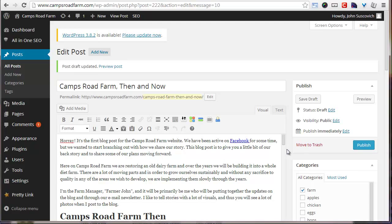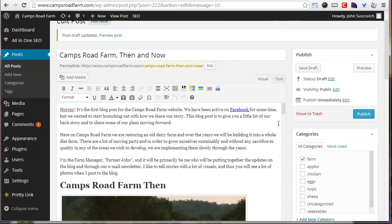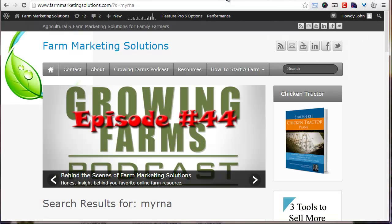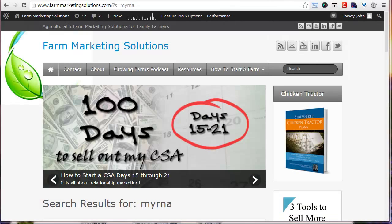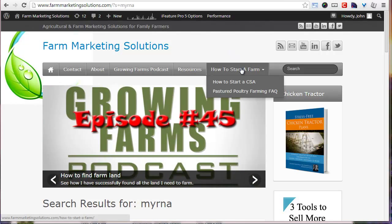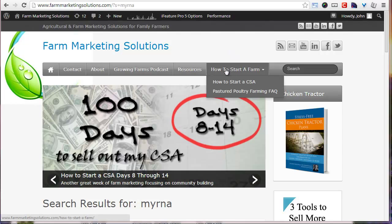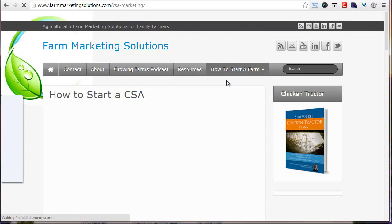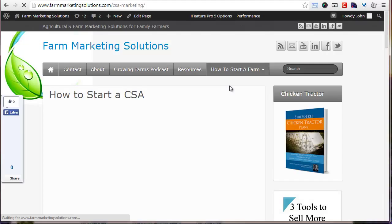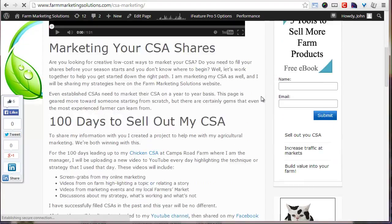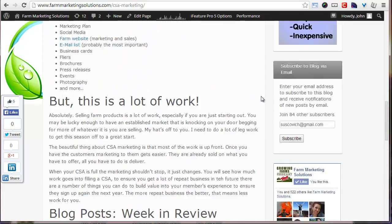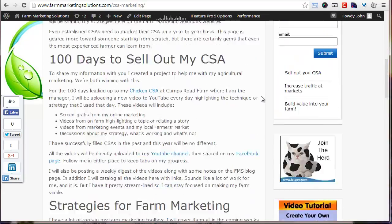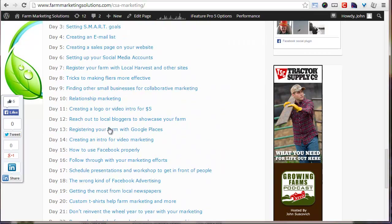For all of the updates, all the videos, if you want to go back and see something that you may have missed before, you can go to how to start a CSA.com and that has all the, let's go over to it real quick. So I'm on farm marketing solutions.com and that top bar, you can go to how to start a farm, how to start a CSA. Click on that and there you go. That's a little blurb about the project, some of the links to the blog posts that I've created for it, and then all the videos are laid out here for you.